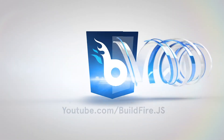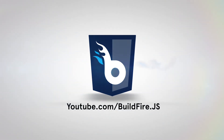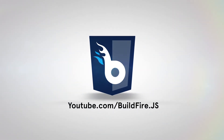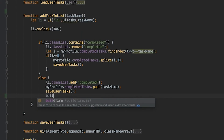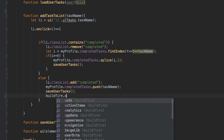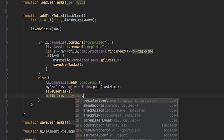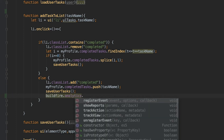In comes Buildfire.js. This framework allows you to build using the same web technologies you would with hybrid applications — JavaScript, HTML, and CSS — and it allows you to build on top of an existing platform.